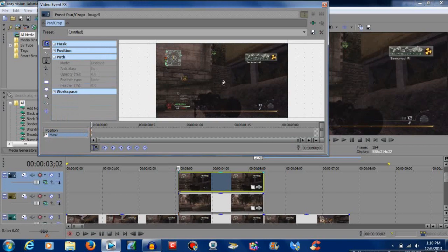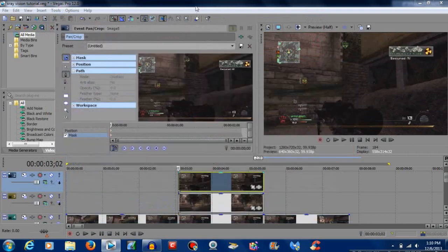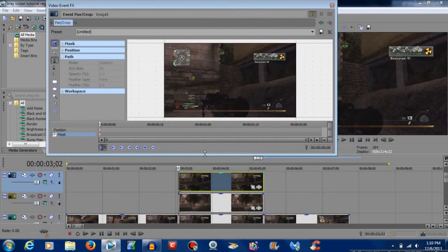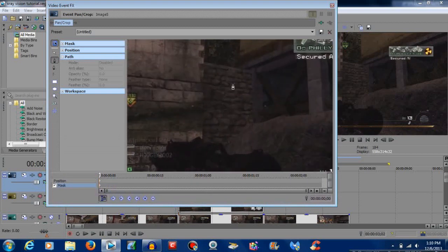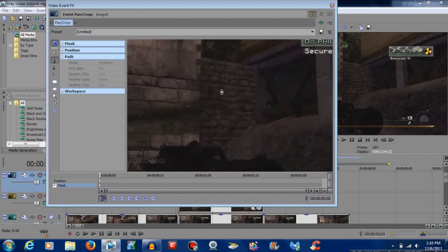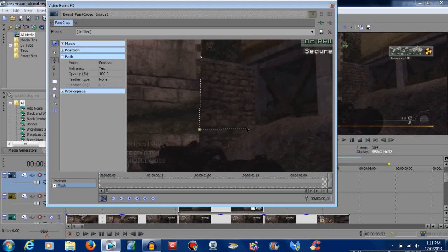You're going to want to zoom in. Make sure you click the anchor creation tool, and whatever you're masking out — which is this wall for me — just mask it out. I'm masking this out right here.